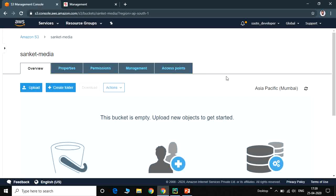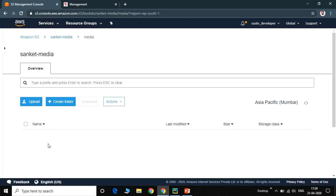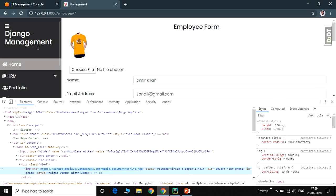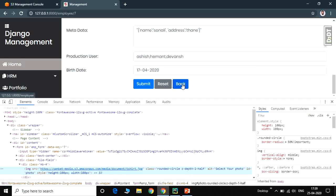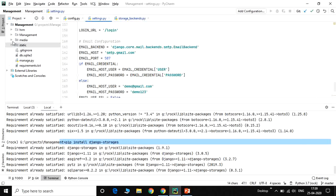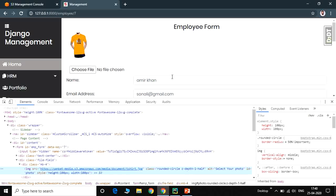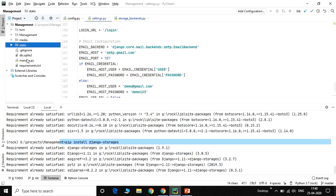The image path confirms the image is stored in the S3 bucket. Refreshing the S3 bucket page shows a 'media' folder, and inside it the uploaded file. Checking the local media folder confirms that 'tshirt.jpg' is not stored there — the file is moved only to the S3 bucket. Older files remain locally, but going forward all files are uploaded to S3 and the local media folder is no longer needed.